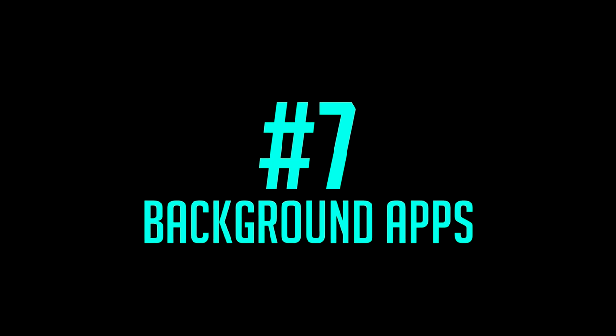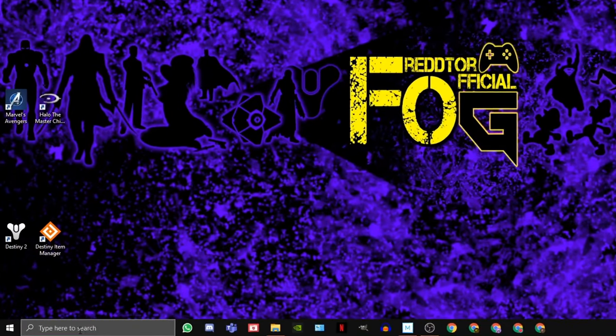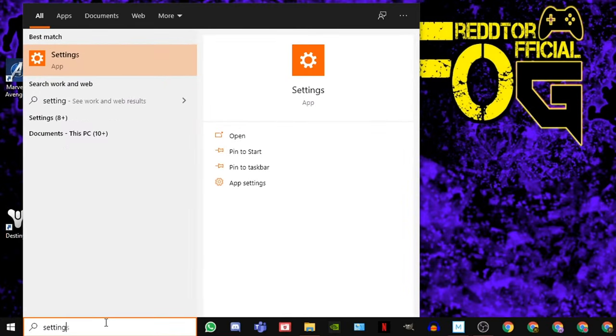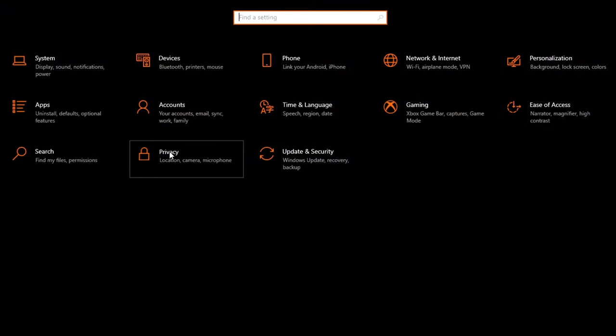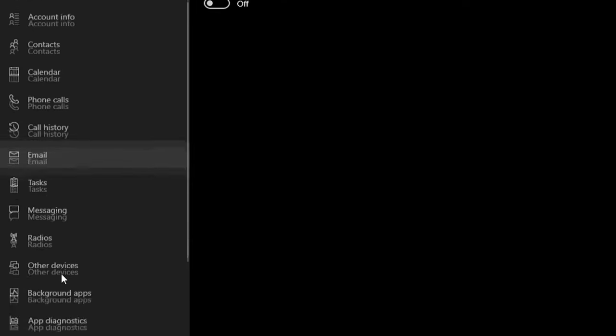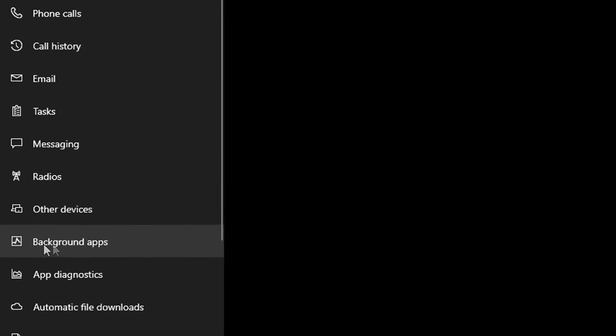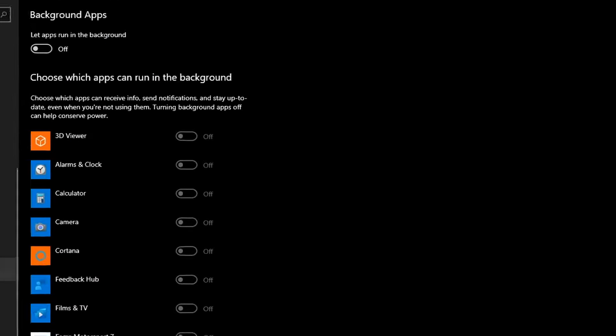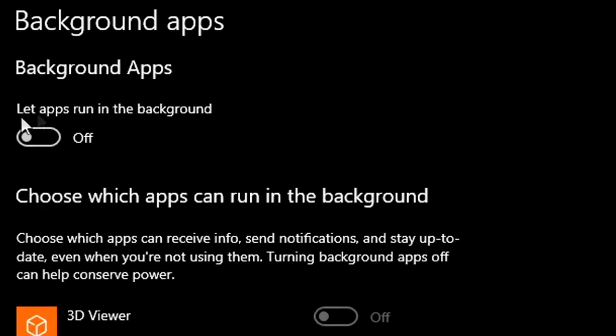Step 7. Background Apps. Simply type Settings into Windows search bar and click the icon. Then select Privacy. On the left menu, scroll down all the way until you see Background Apps. Then simply switch off Let Apps Run in the Background.